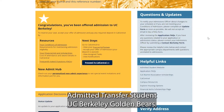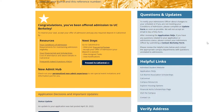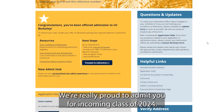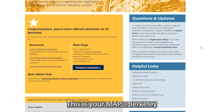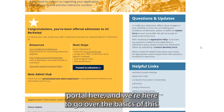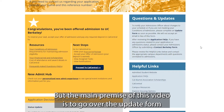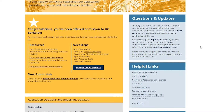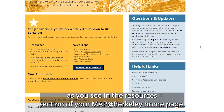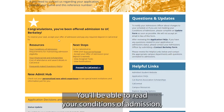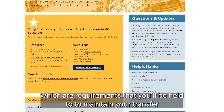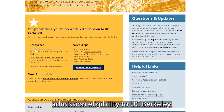Congratulations admitted transfer student UC Berkeley Golden Bears. We're really proud to admit you to our incoming class of 2024. This is your Map at Berkeley portal, and we're here to go over the basics of this. The main premise of this video is to go over the update form. In the resources section of your Map at Berkeley homepage, you'll be able to read your conditions of admission, which are requirements you'll be held to in order to maintain your transfer admission eligibility to UC Berkeley.